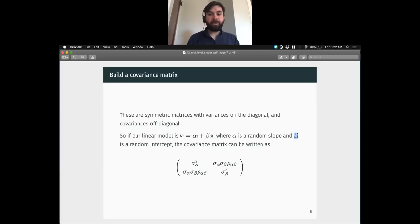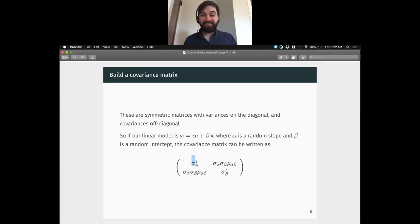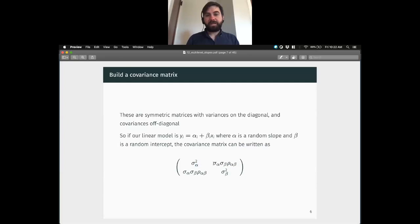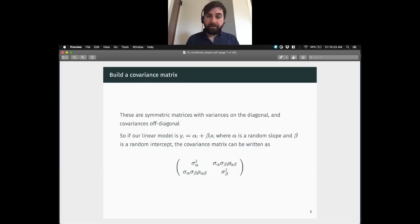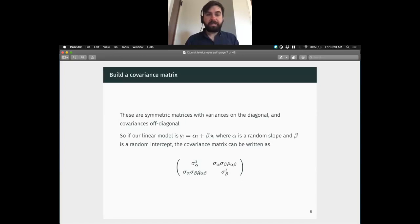In a covariance matrix, imagine this is the column for alpha and this is the column for beta. On the diagonal we express the covariance of a variable with itself. Our linear model is y equals alpha plus beta x, so we have two random variables: alpha and beta. The covariance of a variable with itself is its variance — that's sigma squared alpha and sigma squared beta. In the off-diagonals we get the covariance, which we can write in factored form as sigma_alpha times sigma_beta times rho, the correlation between alpha and beta.